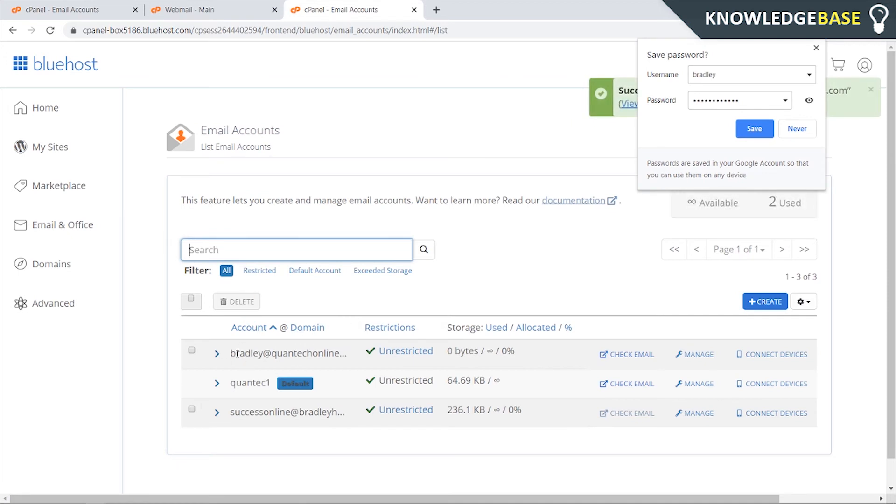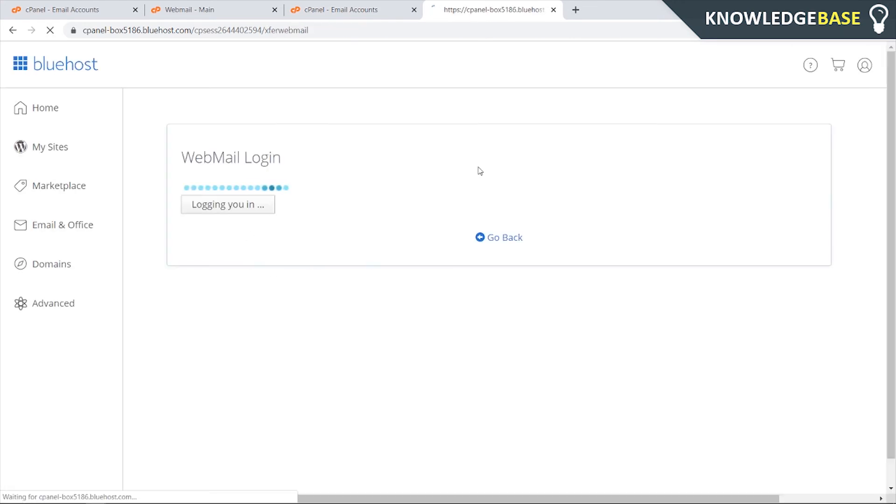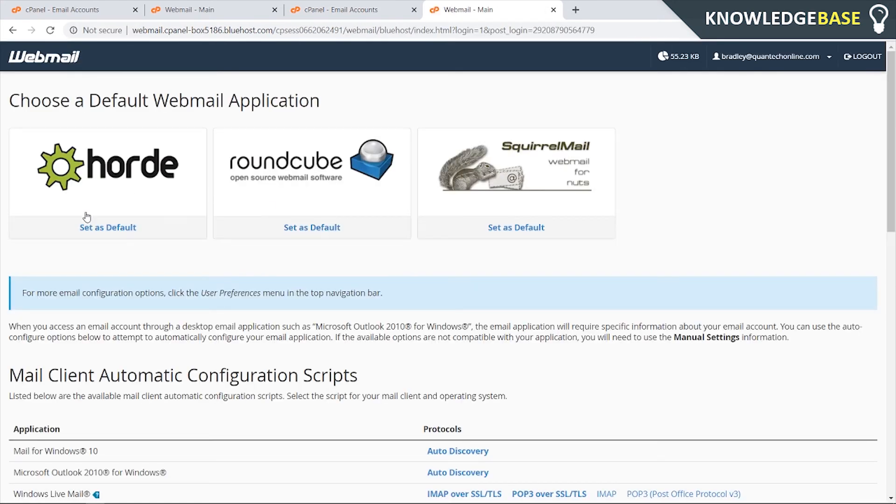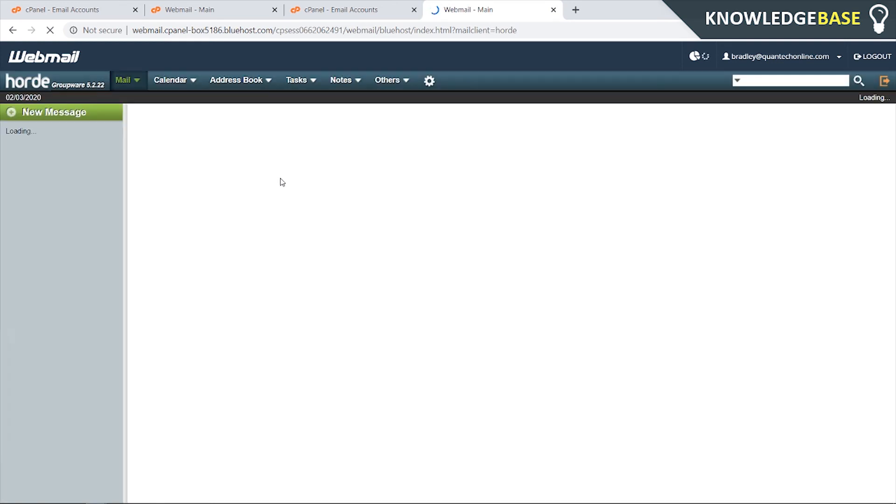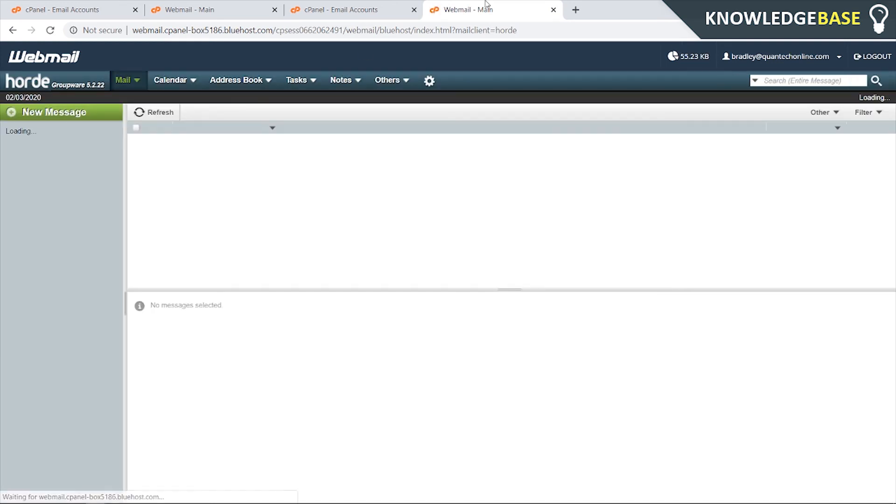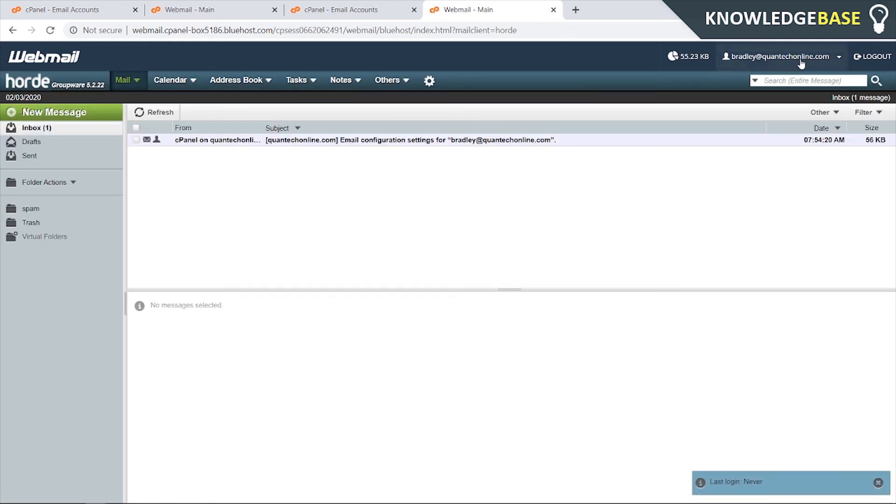That's literally all you've got to do. Now we've got the new email bradley@quantechonline.com. We can now check the email and it's going to log us in. We can click on hoard and we've now got a working email for quantechonline.com - that's all you've got to do.